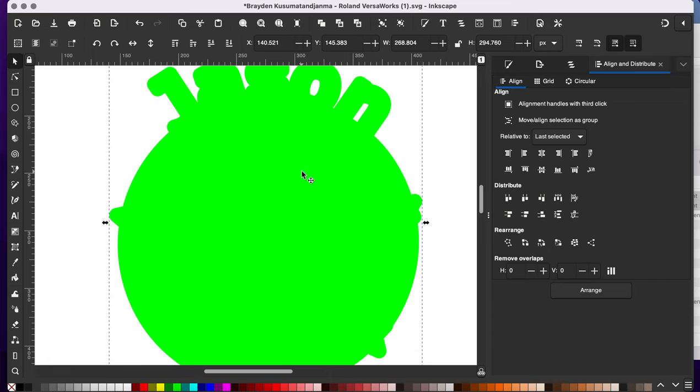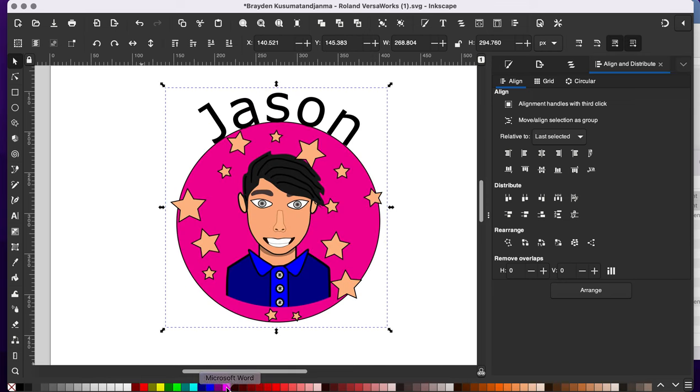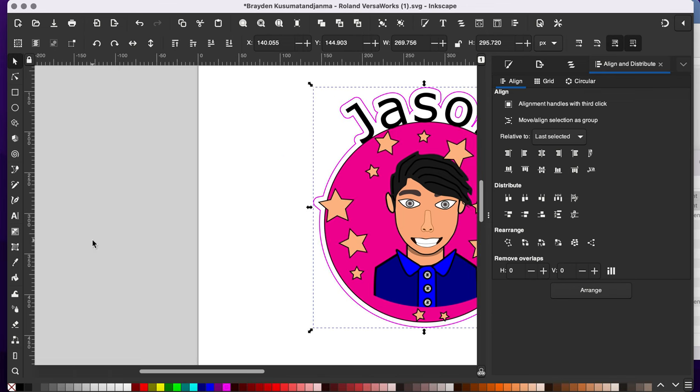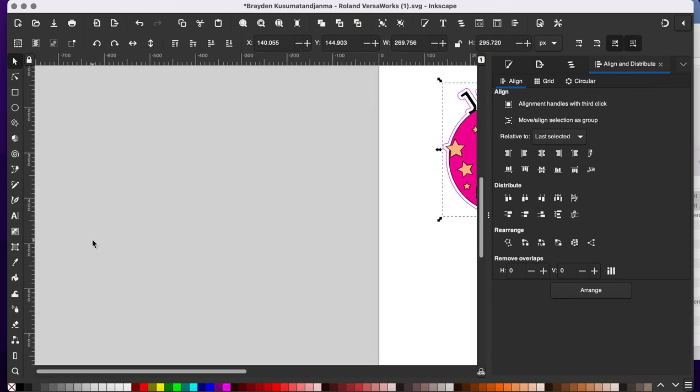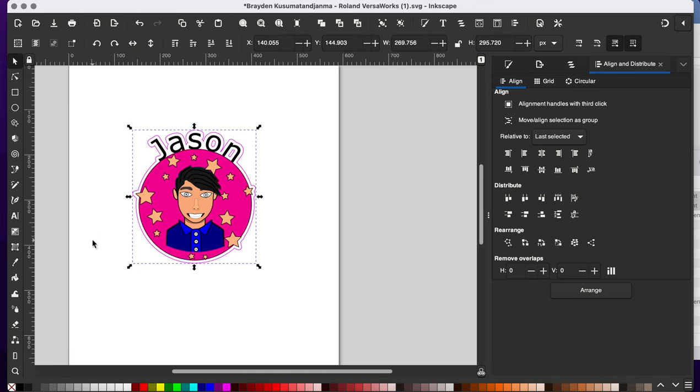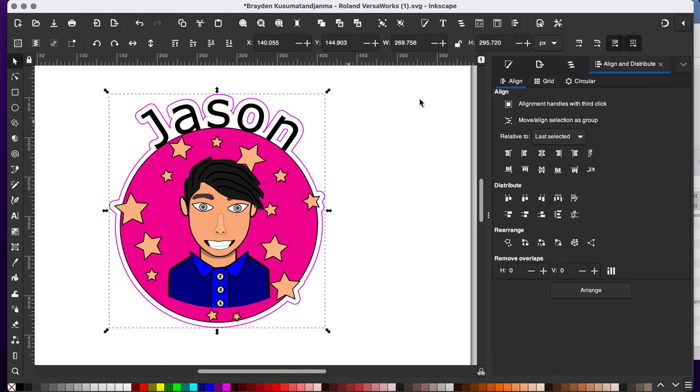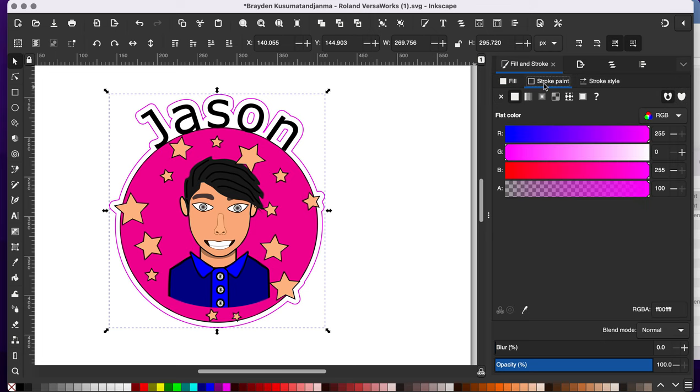And now I need to change my cutout line here to my stroke here. So I'm going to get rid of my stroke. And then I'm going to give this my cutout color. I don't have the color for that, but I can change that here. I'm going to change that color. It's in my stroke paint.